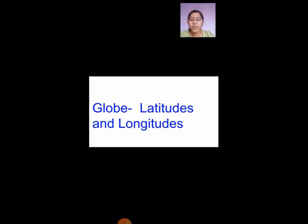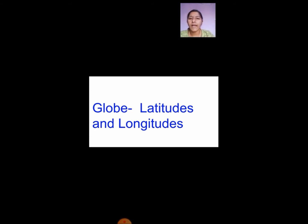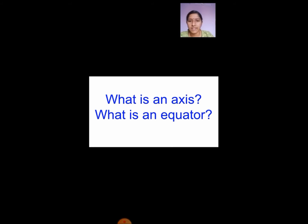You would have observed the globe in school. In that you will have two ends, one on top and one at the bottom. Those are called the poles, and they will be connected via a line. That is called the axis. The imaginary line that joins the poles.